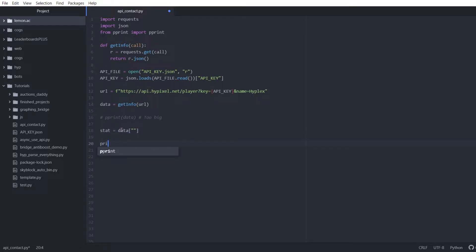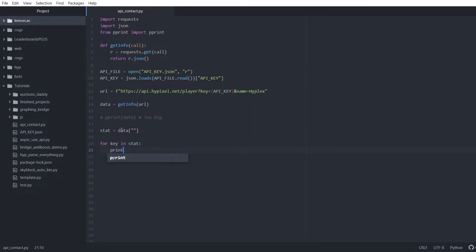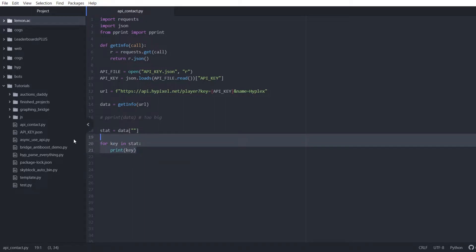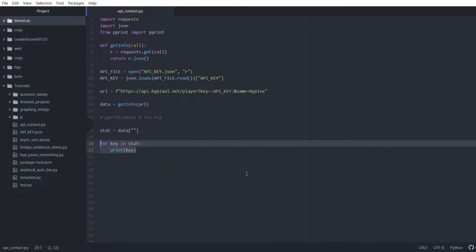And then we're just going to print using a for-loop: for key in stat, print key. So this is what we're going to use if you're doing the manual approach. I'll also show you guys a much quicker way.